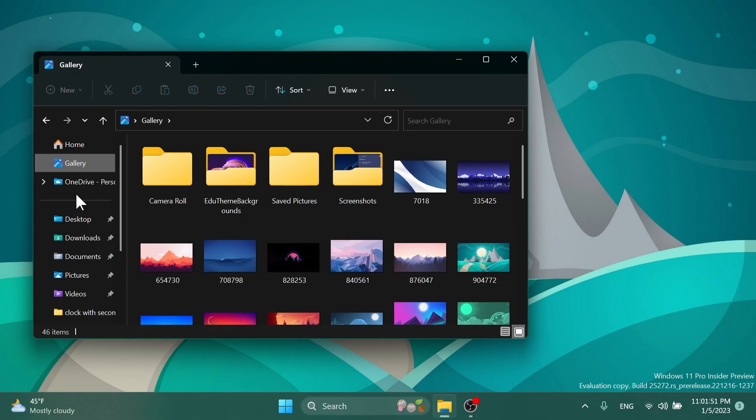Let me know in the comments below what do you think about this, what do you think Microsoft has in mind with this new section, and also what's your opinion on this newest Windows 11 Insider Preview build.